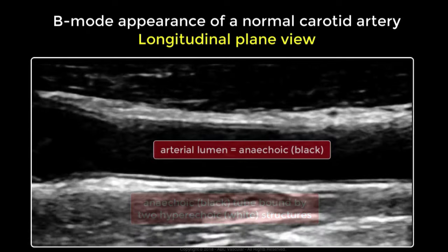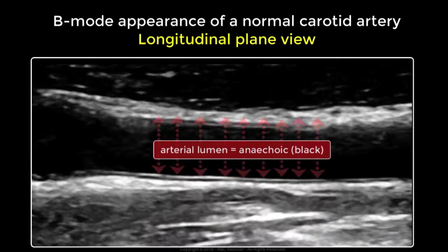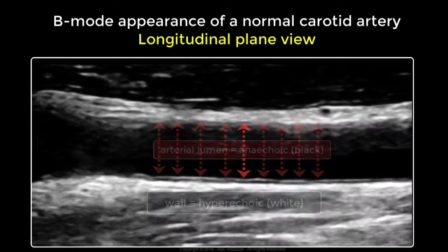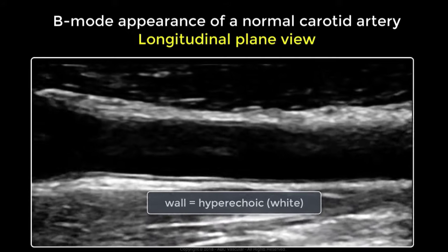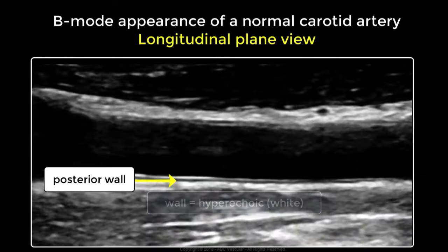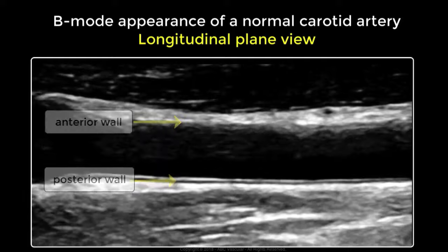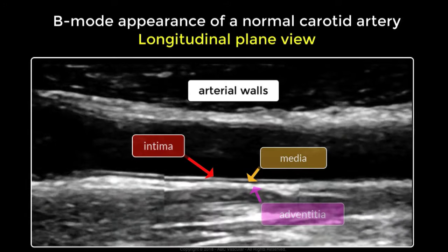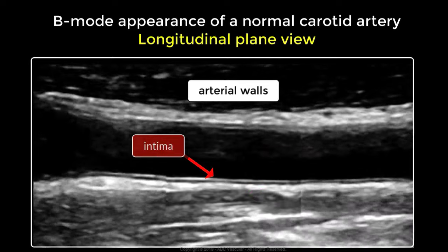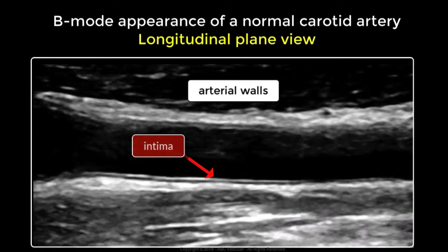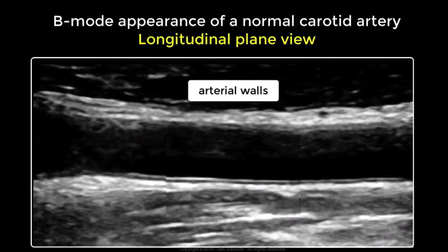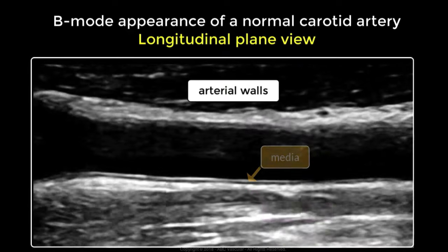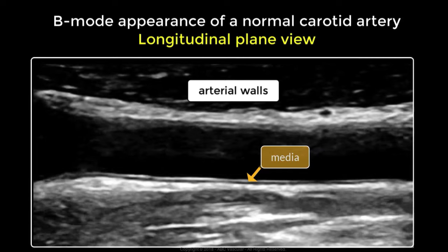The anechoic part of the tube represents the arterial lumen, which is anechoic, and is indicated by the red arrows in this video. The hyperechoic structures are the posterior and anterior walls and are made of three main layers: the intima, media, and adventitia. The intima is the innermost layer and is in contact with the arterial lumen. The adventitia is the outermost layer, and in between these two layers lies the media, which is hyperechoic.